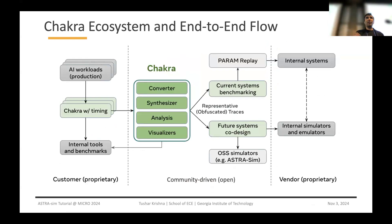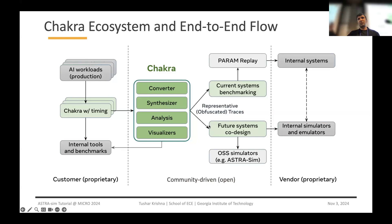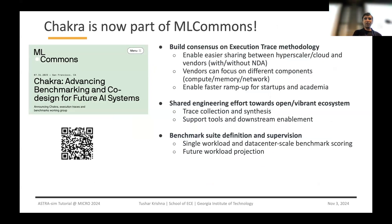Chakra is part of a larger-scale open ecosystem with ML Commons. The goal is that we can collect these traces with timing information from proprietary systems. We have an open ecosystem providing converters to navigate, analyze, and visualize these traces. You can then take these traces to benchmark your current systems and replay them, or use them for co-design studies of future systems — sending them to a simulator like AstraSim or your own internal proprietary simulator. As long as the representation is standardized, this works. We're building consensus on the trace methodology and shared engineering effort, with the goal of creating and releasing a benchmark suite with representative traces for large-scale ML systems.